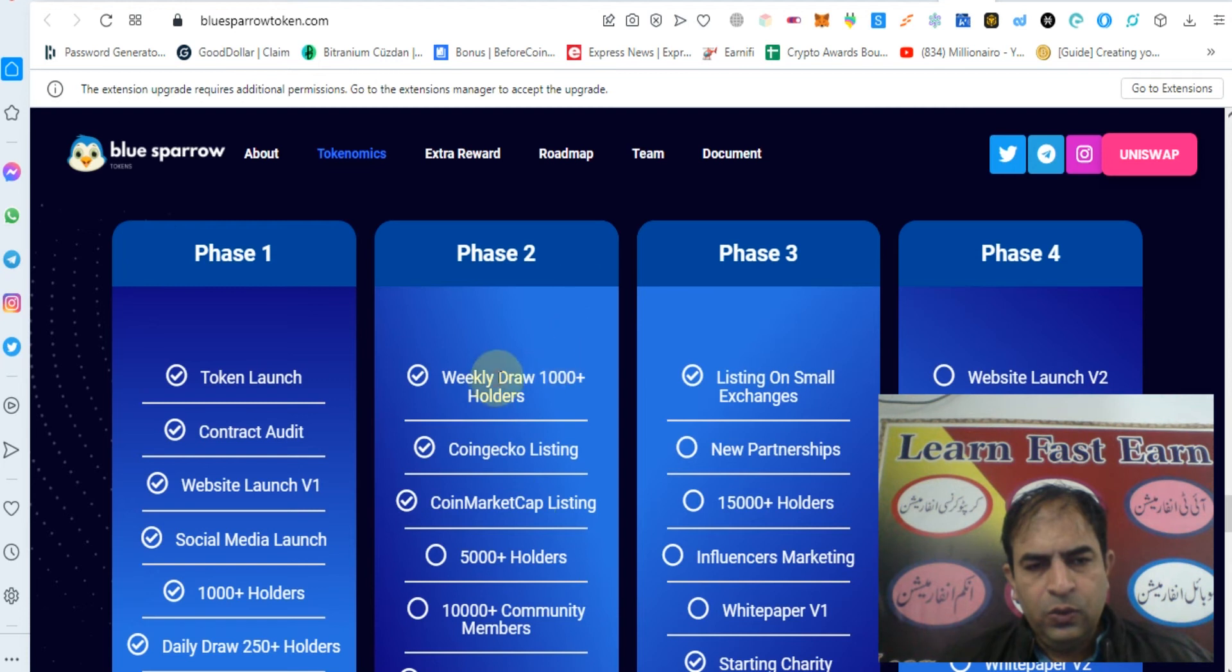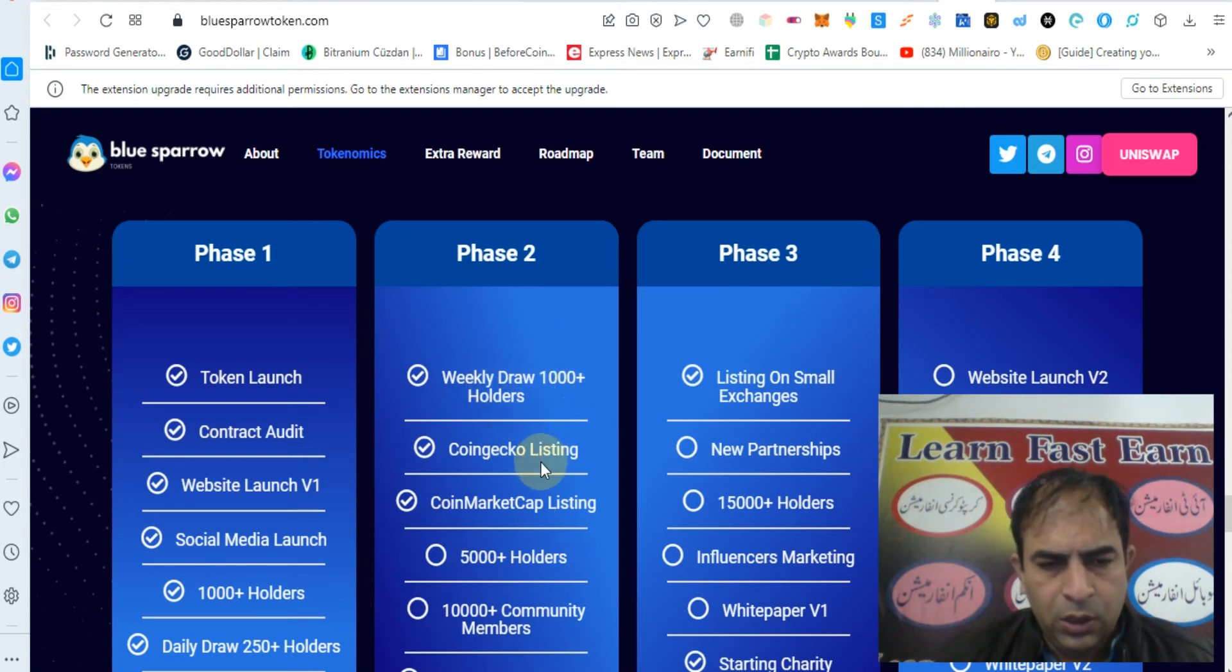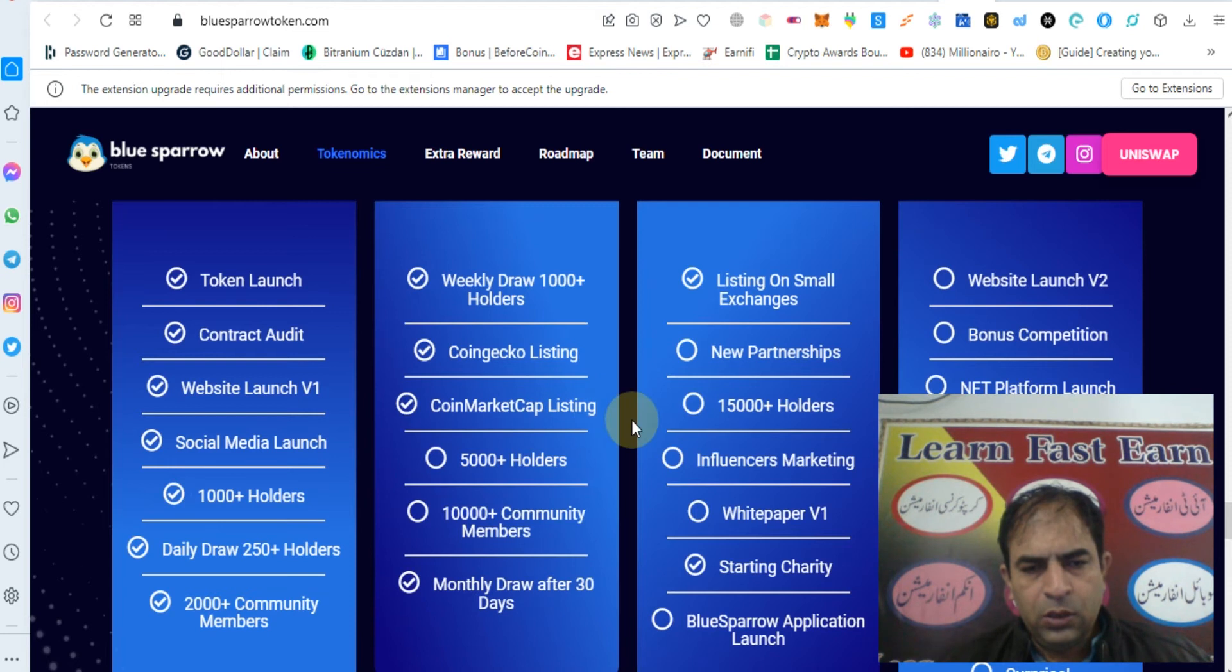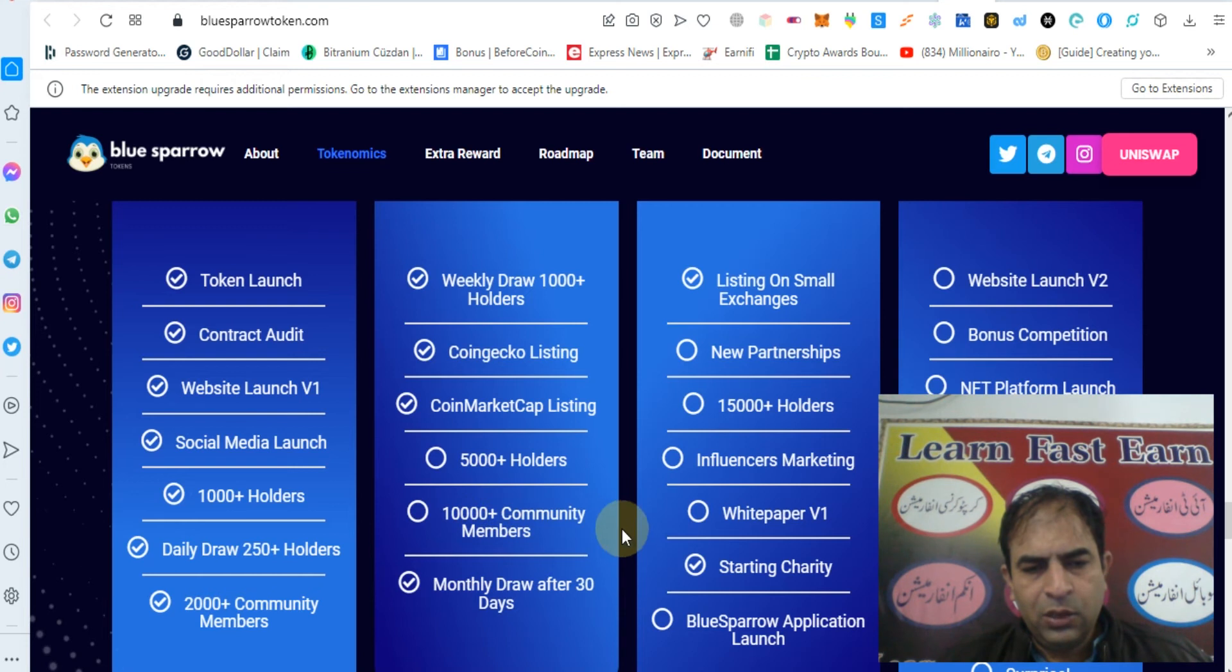Phase 2: Weekly draw 1000 plus holders, CoinGecko listing, CoinMarketCap listing, 5000 plus holders, 10000 community members.